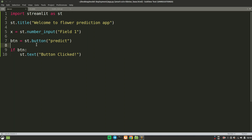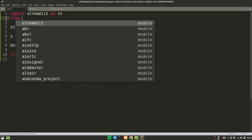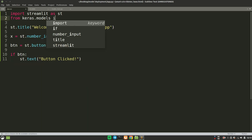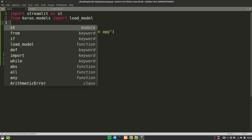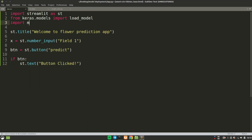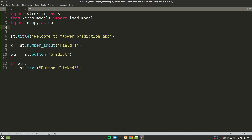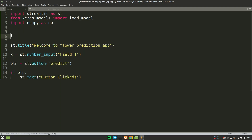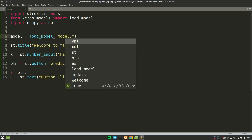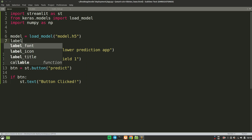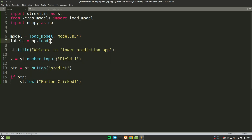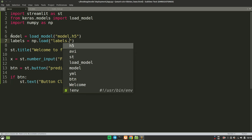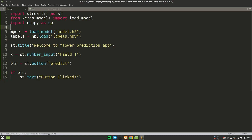Now it comes to deploying our model. First we import the model — from keras.models import load_model — since we have saved a Keras model. We also need NumPy to load the labels, so import numpy as np. Then we load the model: model equals load_model with path model.h5. And we load the labels: labels equals np.load('labels.npy').